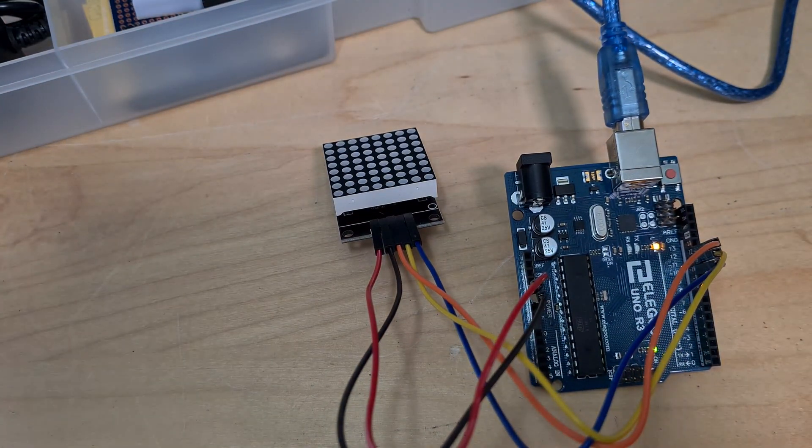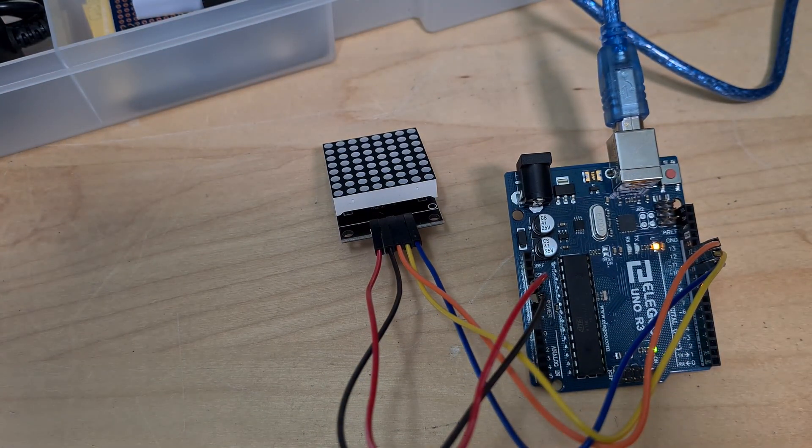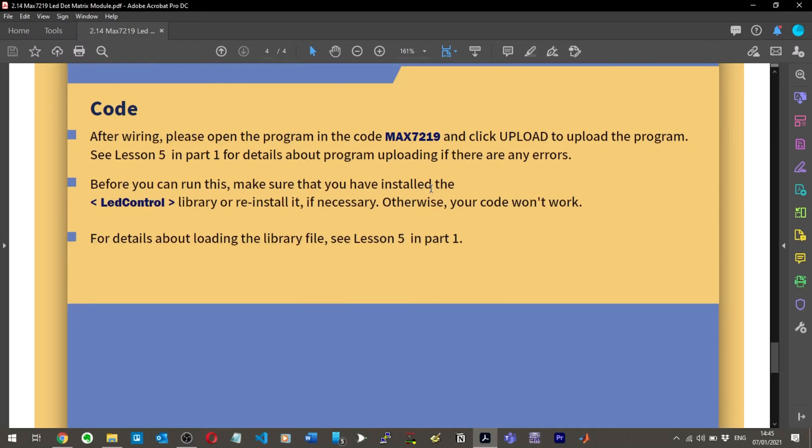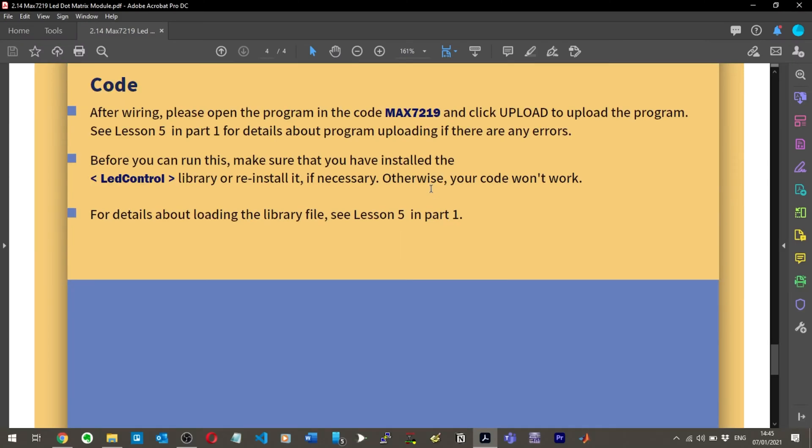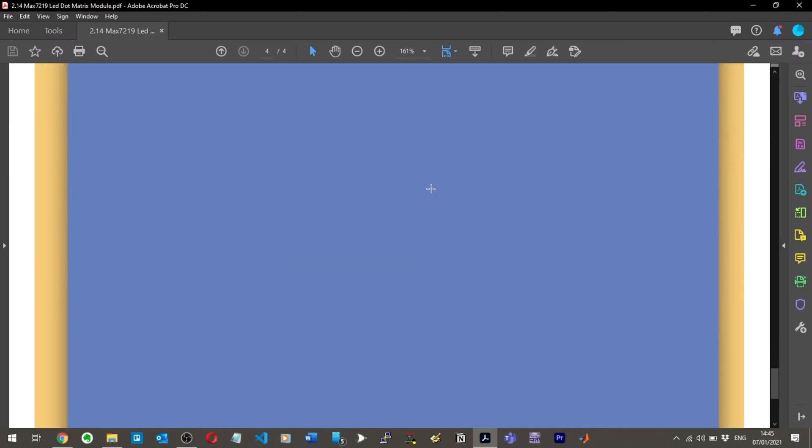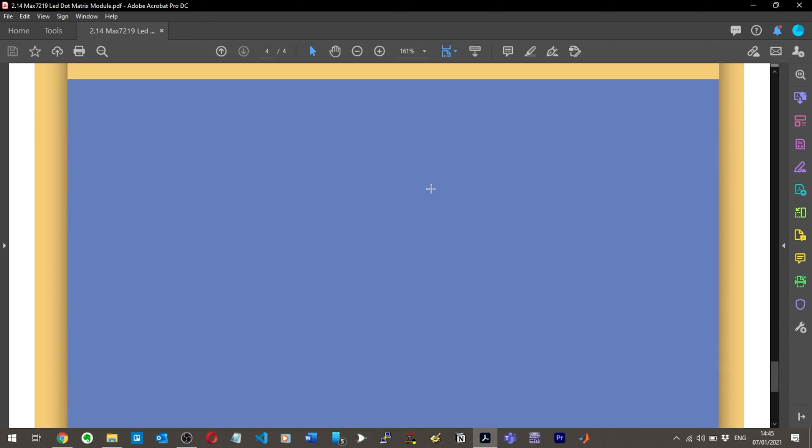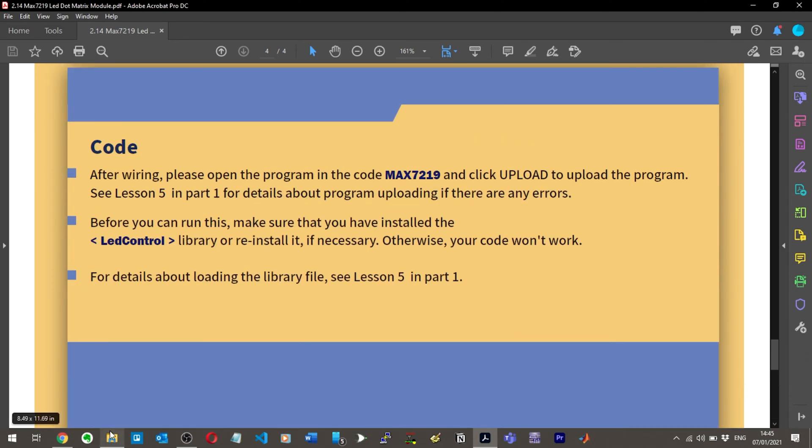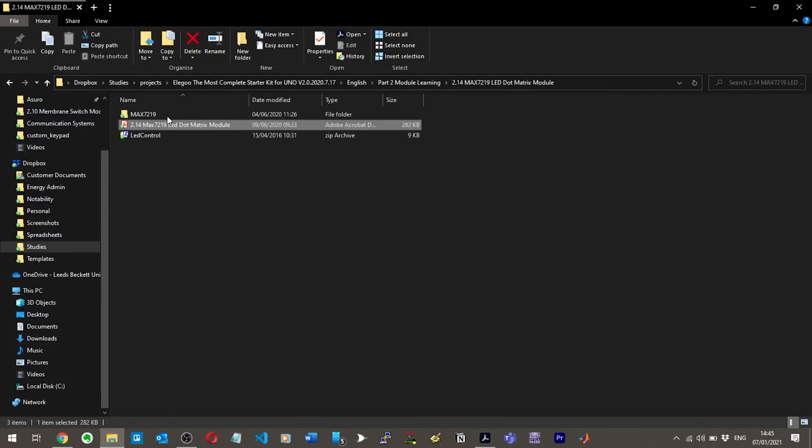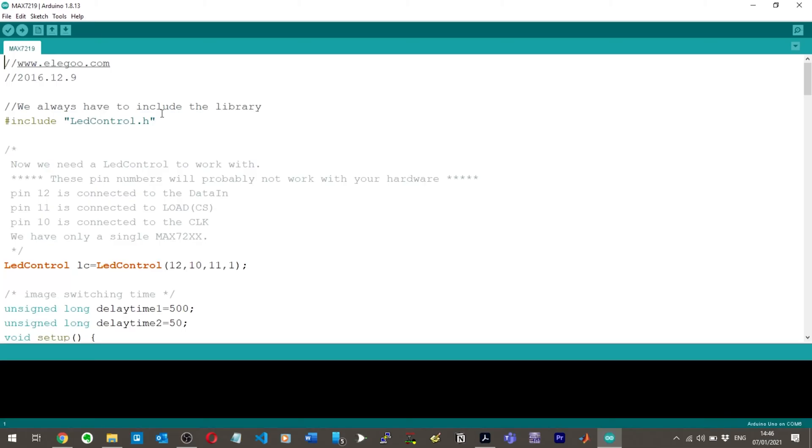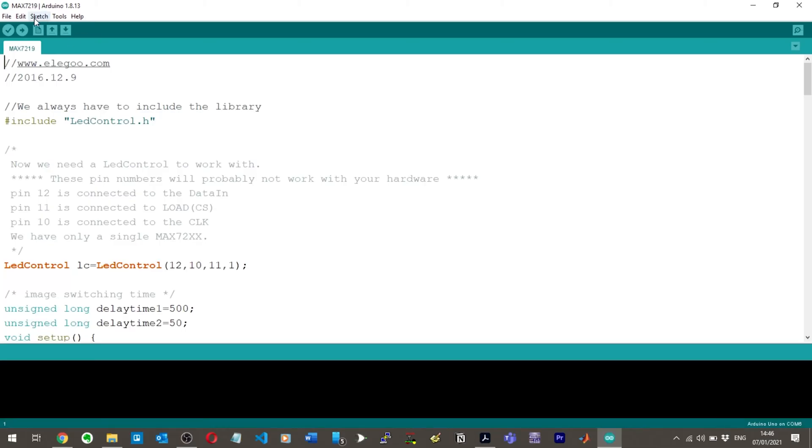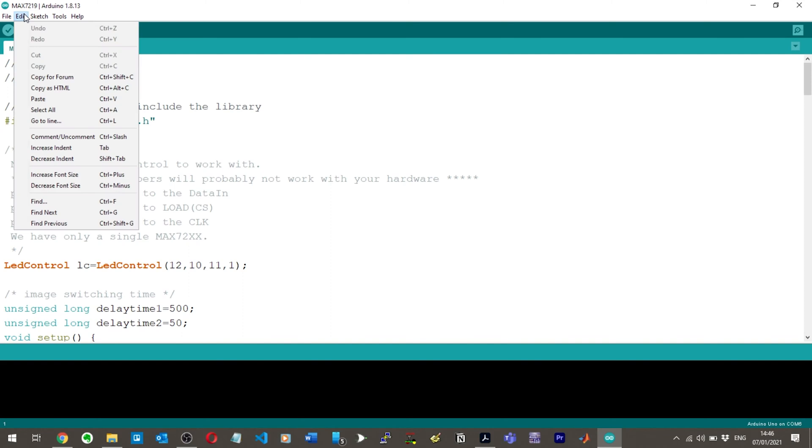All right, let's carry on. After wiring, please open up the programming code. Before you can run this, make sure you have installed the LED control library. And then no explanation about the code whatsoever. It just sucks. I don't know why they don't do it, but okay.